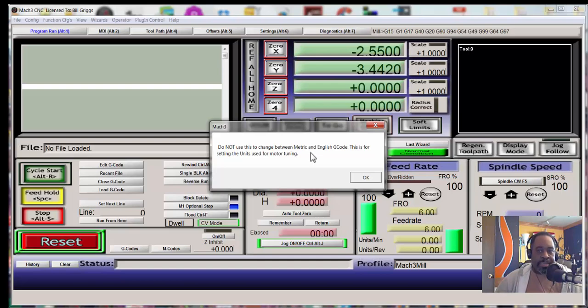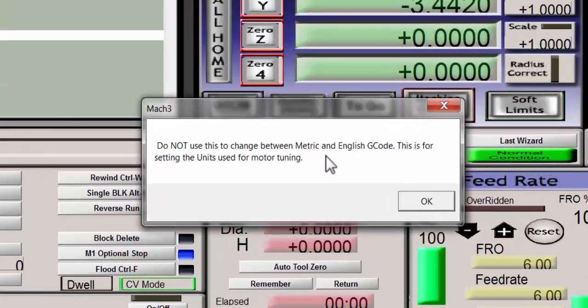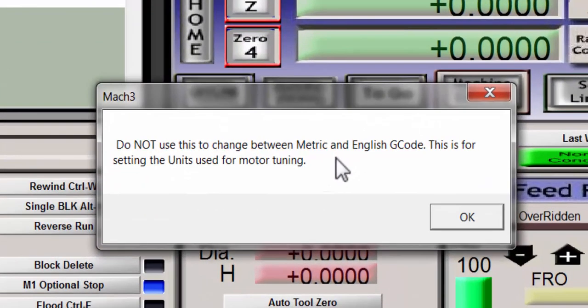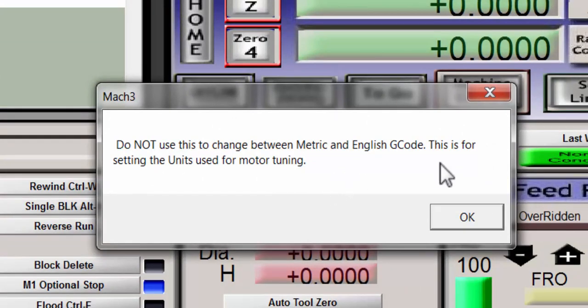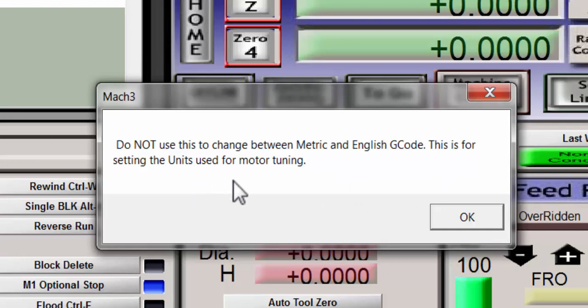And they have those in Vectric Aspire and V Carve Pro and other programs like that. You just choose it from the drop down menu. But this setting is used to set what the standard native unit is for the motors so that when you tell it to move two units it moves a certain number of degrees or a certain number of inches.